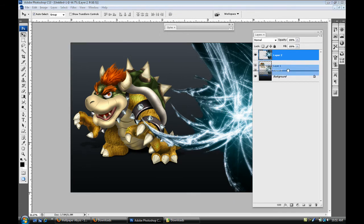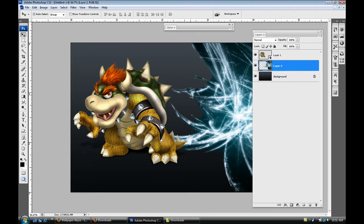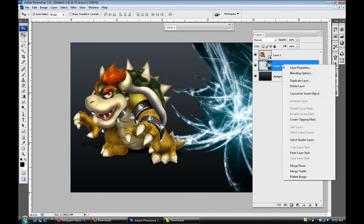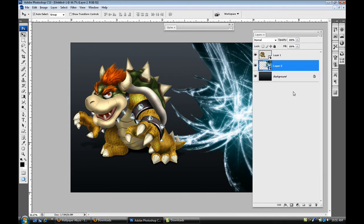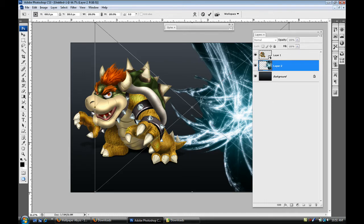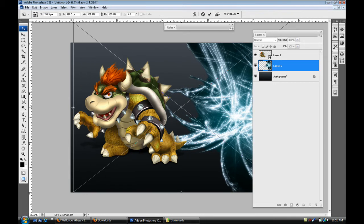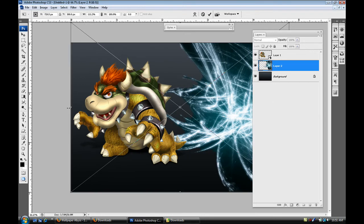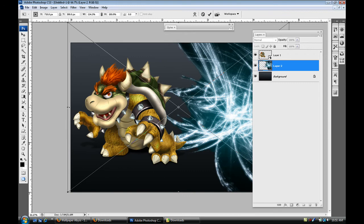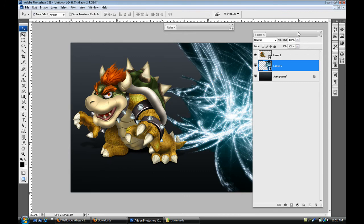Then what you can do is place that behind Bowser and then we're gonna resize that just a bit. So I decided to just bring it out just a little bit like that.